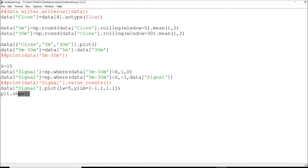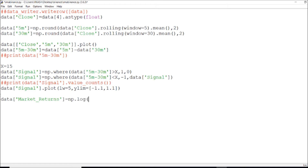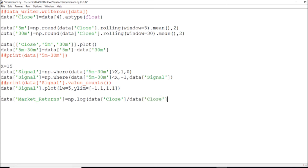Now we'll calculate our performance and strategy returns. First I will calculate the market returns. I will compute the log of my data close values. This is very important — you need to convert the data close to float to be able to do the calculations. I need only this data close and need to divide it, converting the data to be related to fuzzy logic and show my market returns.